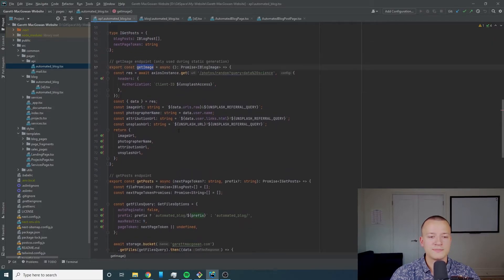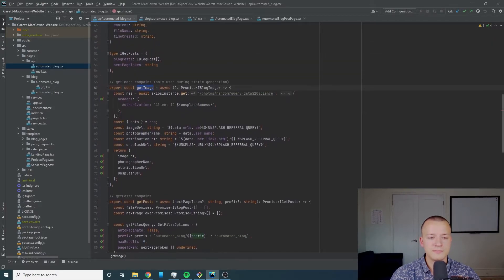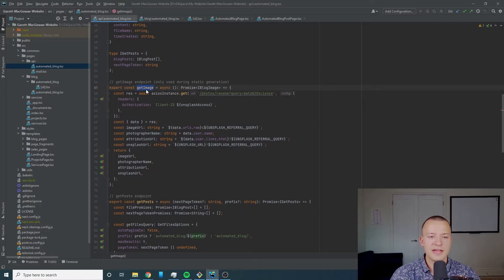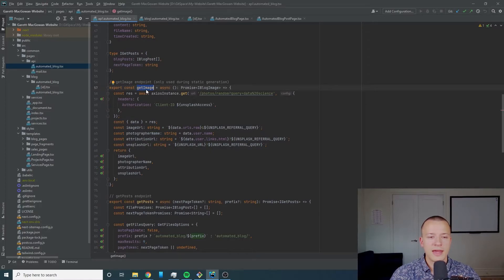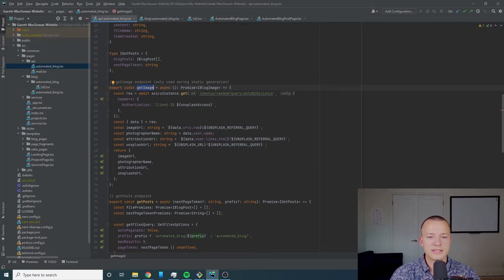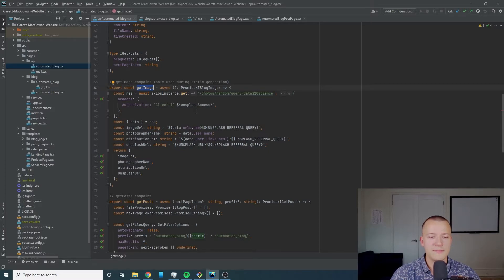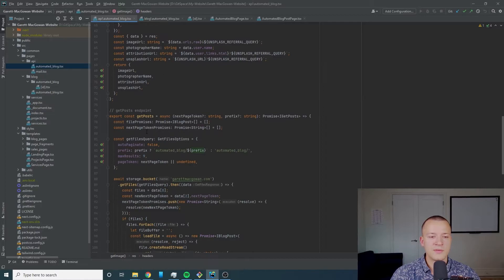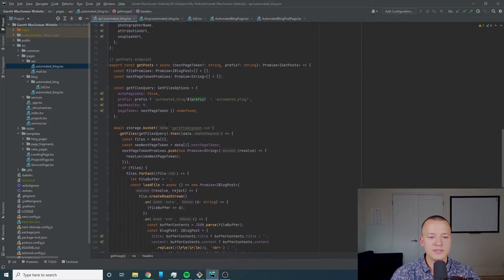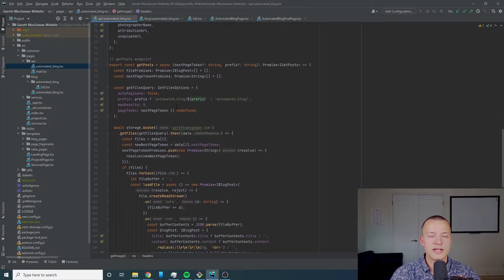We've got some interfaces just because we're using TypeScript and then we've got a few different endpoints. The first one we have is get image.